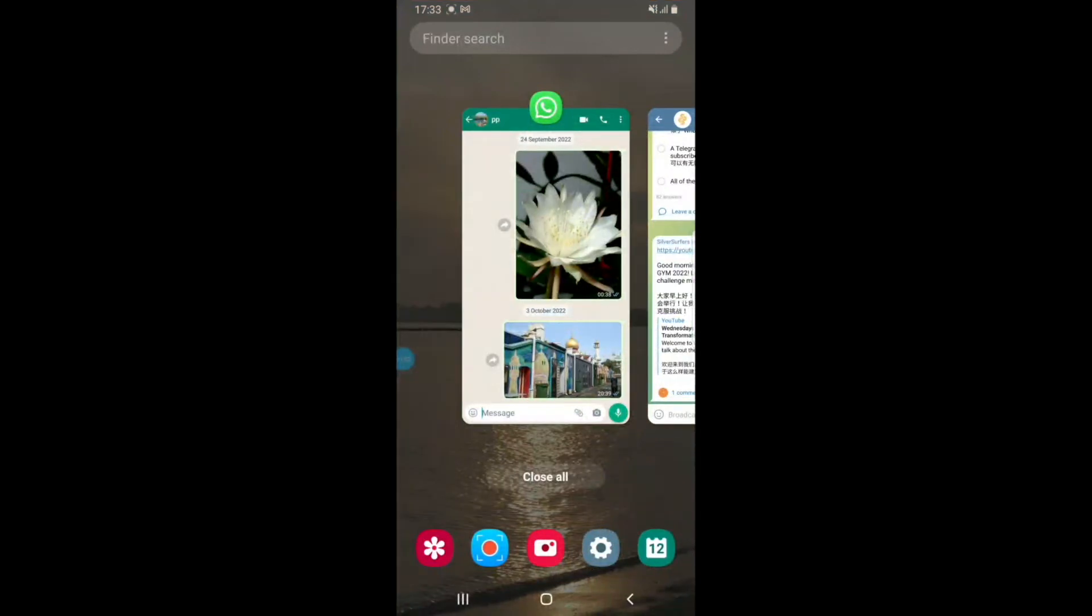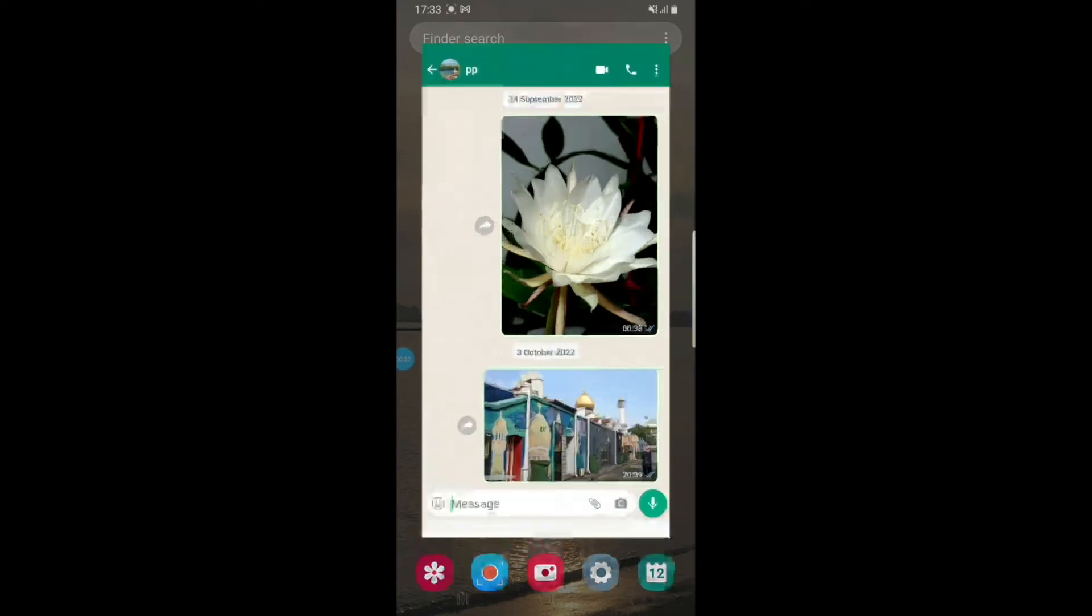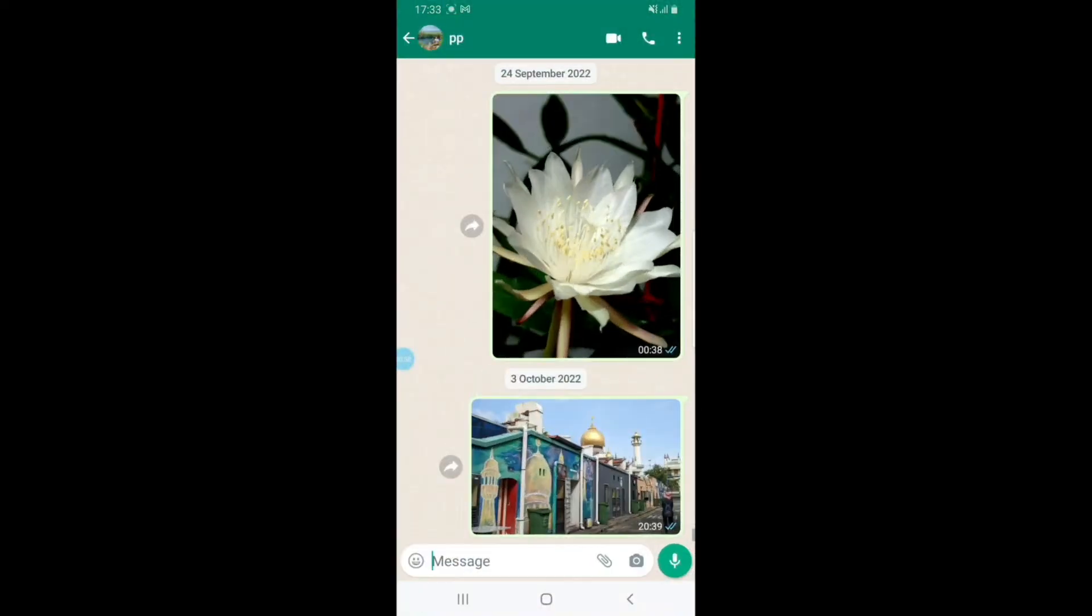Now the phone is waiting for me to tell it where to paste the copy to. Because I want to share it with my friend on WhatsApp, I go to WhatsApp and open the chat with my friend.